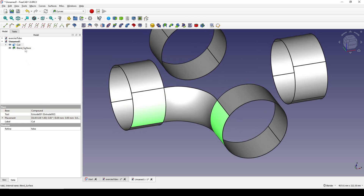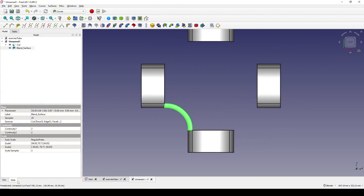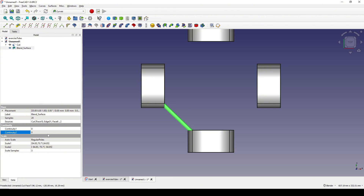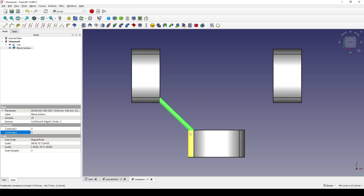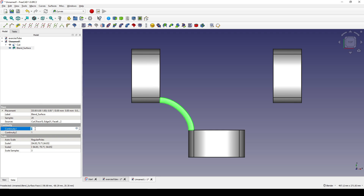Now you can see a new blend surface created. I click on it and go to the top view. In the Data you can see the continuity of the blend surface. The continuity parameter — if you decrease it to zero, the surface is just a flat blending between the two surfaces. If I increase it to one and one, the surface starts to tension with the neighbor faces. So I set it to true and true for a better result.